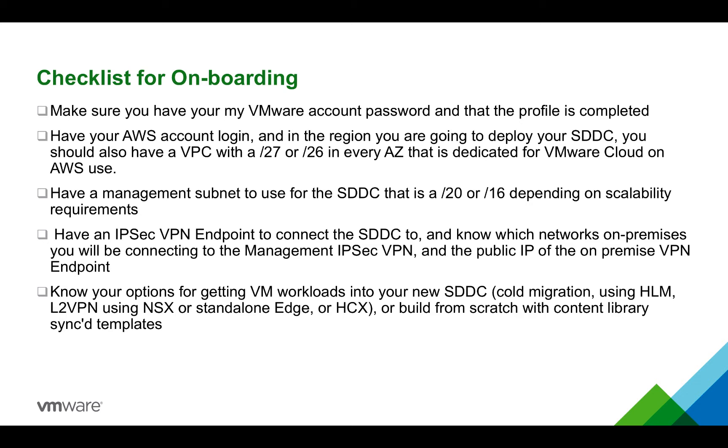Finally, you're going to want to know your options for getting VM workloads into your new SDDC. They can be accessed over the internet without any additional configuration other than setting up firewall rules, or they can be routed over an IPsec VPN to an on-premise network.